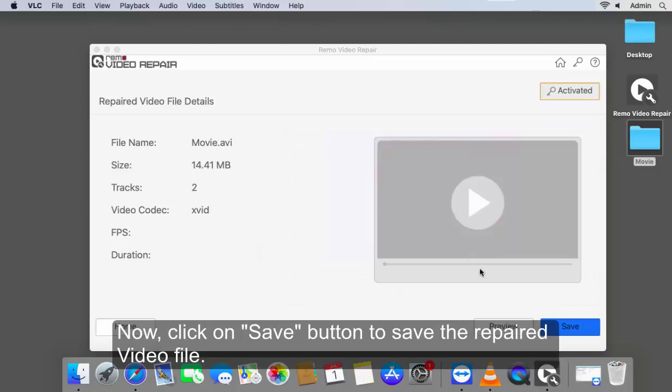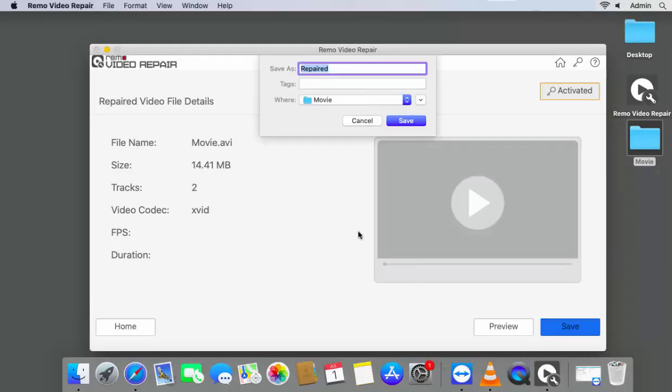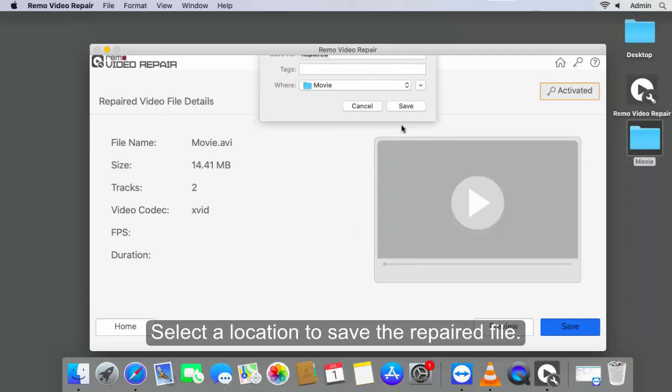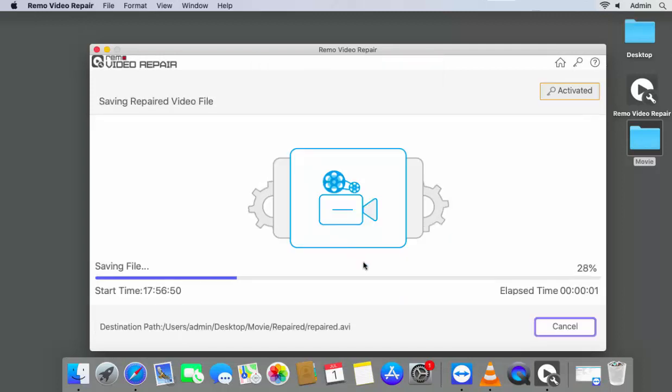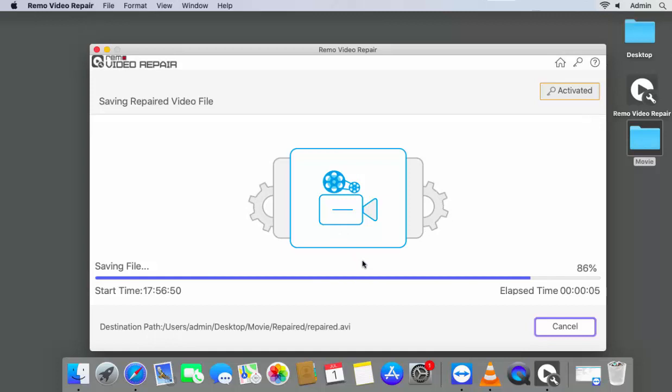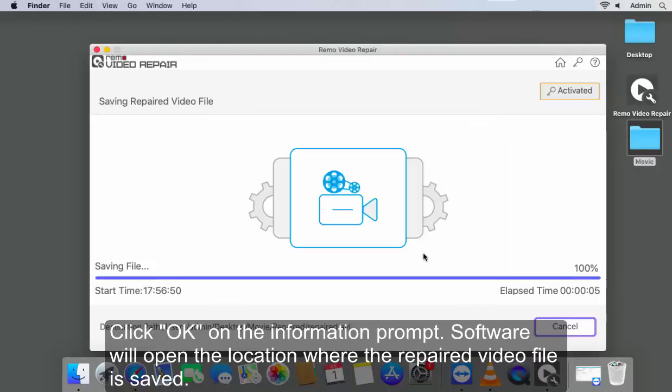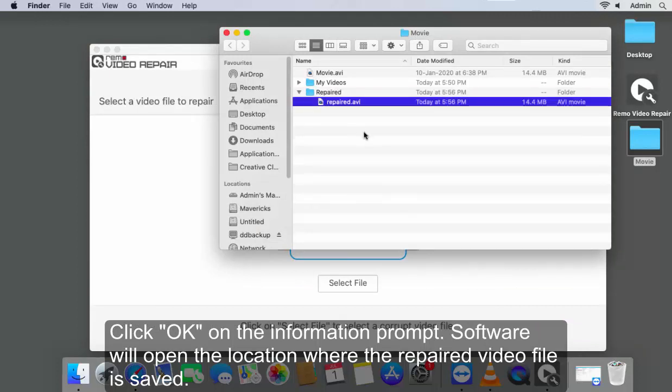Now, click on Save button to save the repaired video file. Select a location to save the repaired file. Click OK on the information prompt. Software will open the location where the repaired video file is saved.